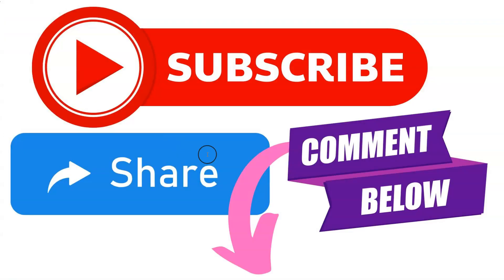Go ahead and comment below with any questions and be sure to subscribe to the Inside Real Estate YouTube channel for more tips and tricks like this one.